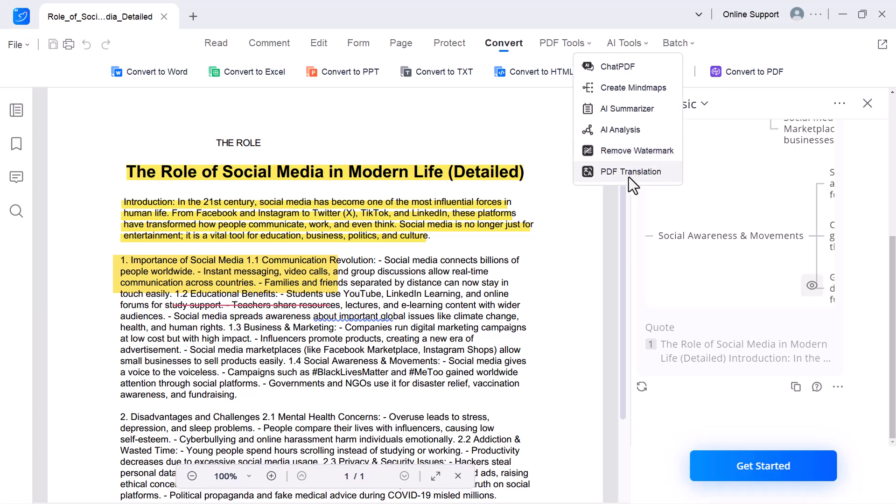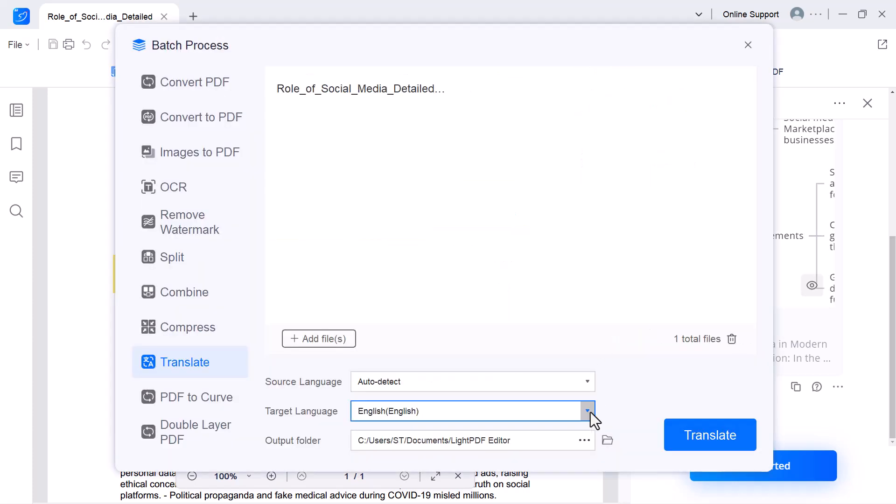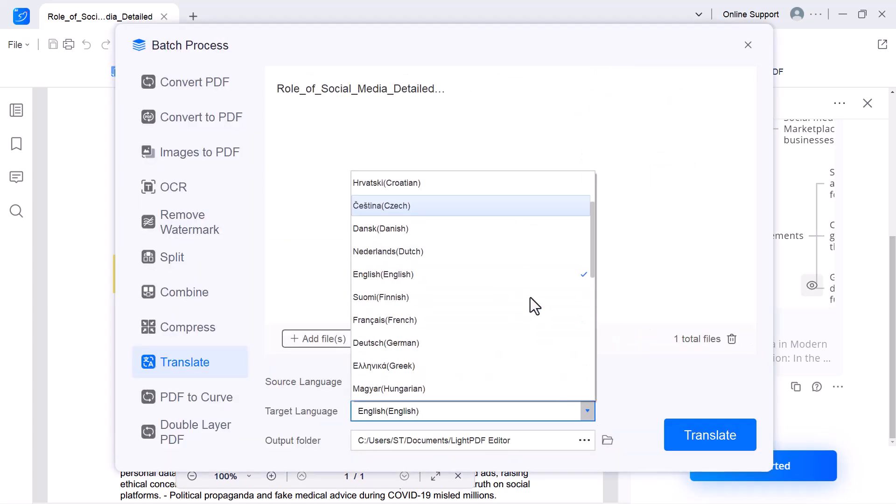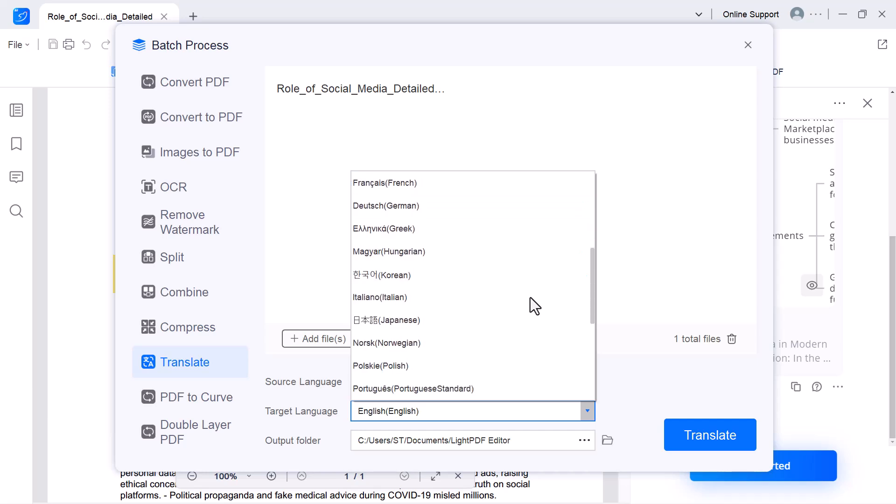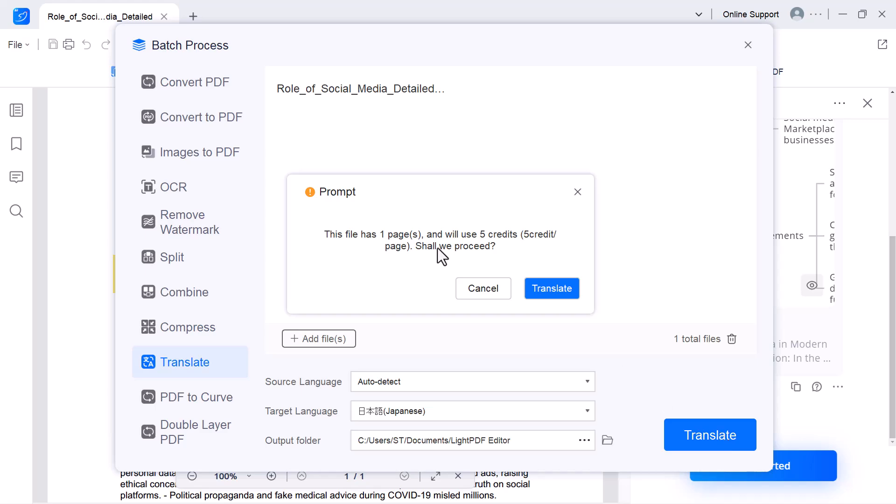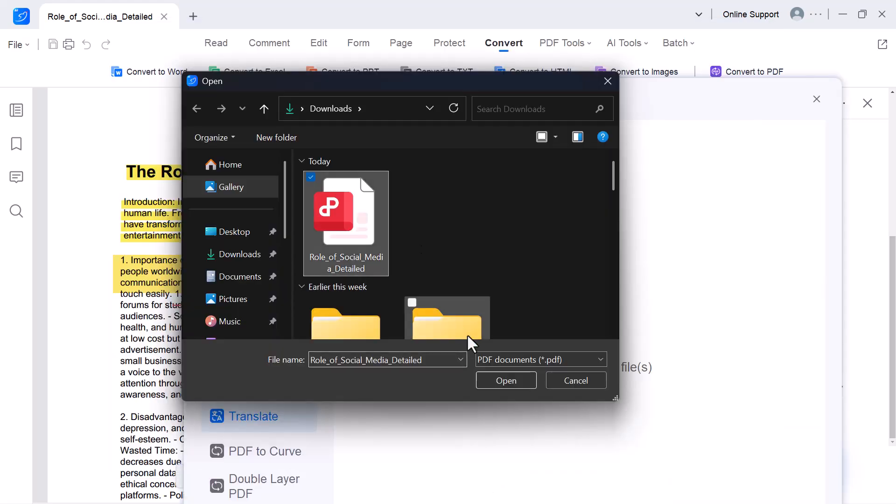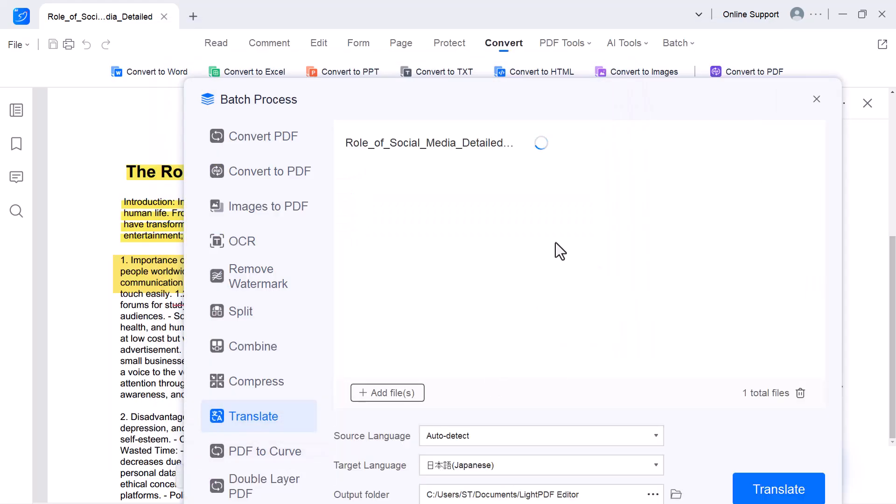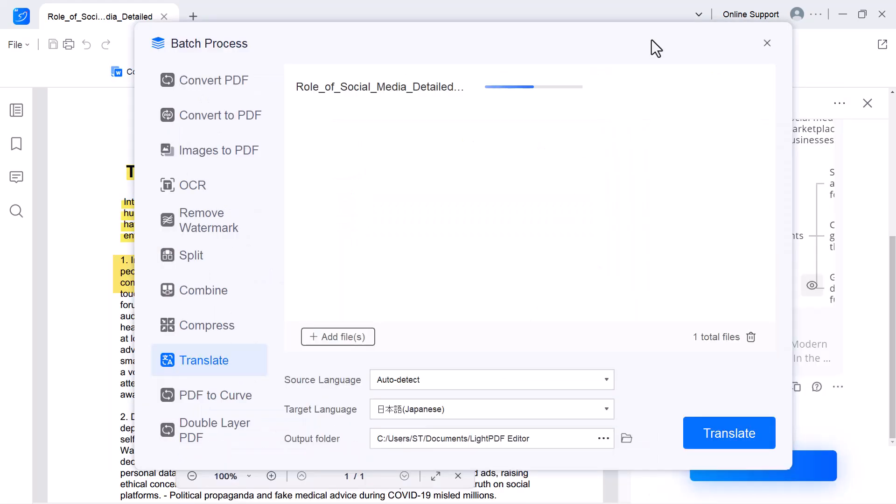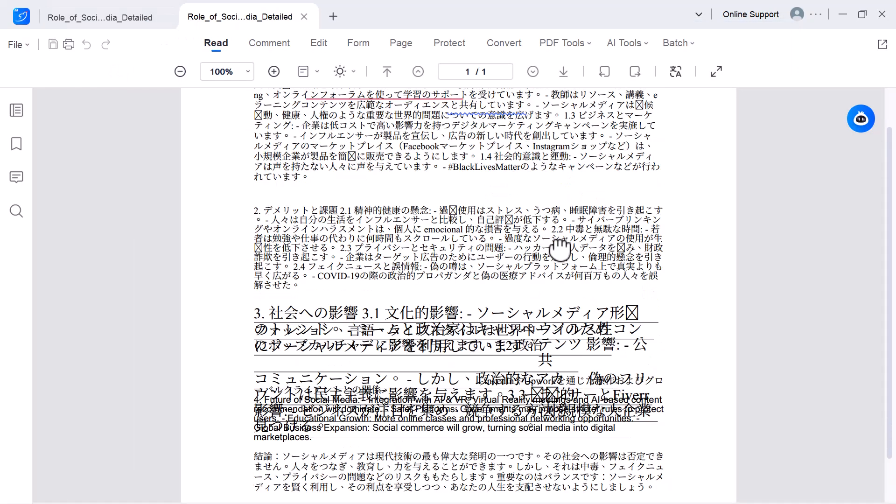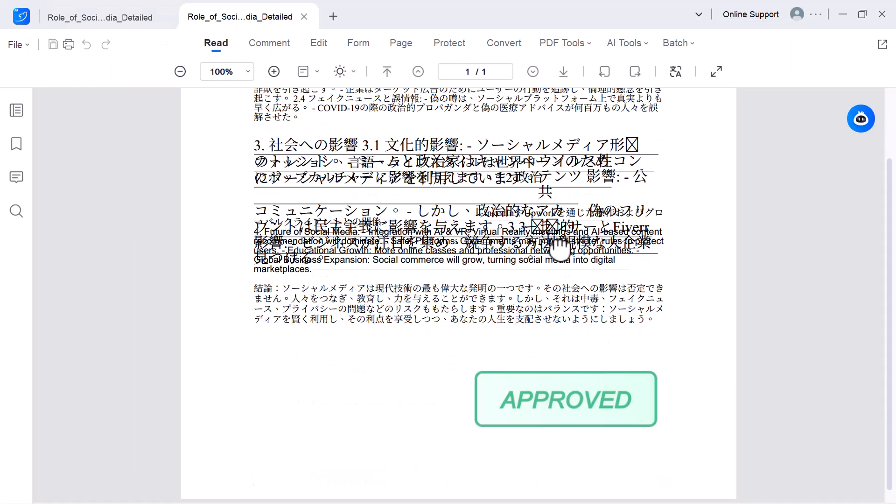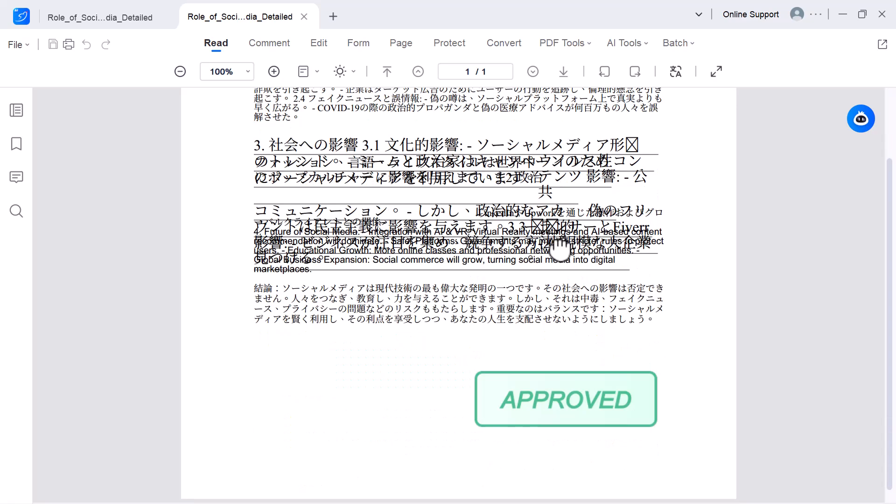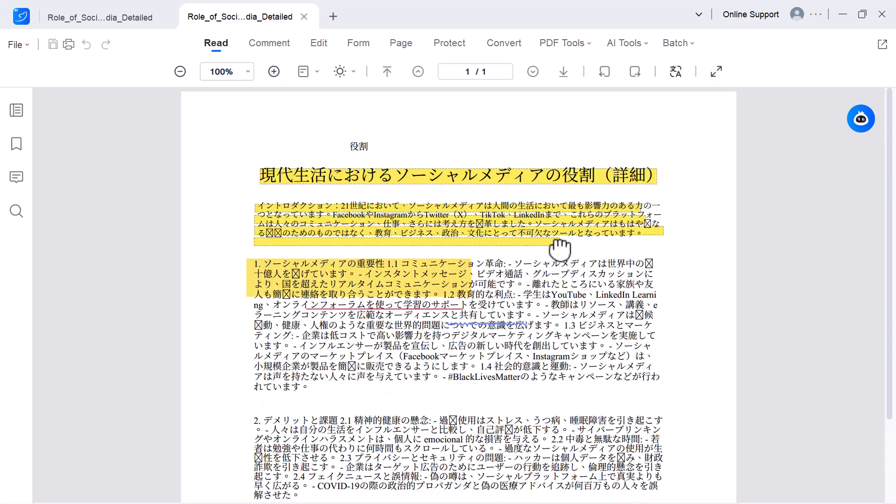Translate. This tool allows you to instantly translate your PDF into multiple languages, while keeping the original layout and formatting intact. Whether it's a research paper, an article, or an official document, you can easily convert it into the language you understand best. It supports many languages and gives accurate results, saving you the time of copy-pasting text into other translators.